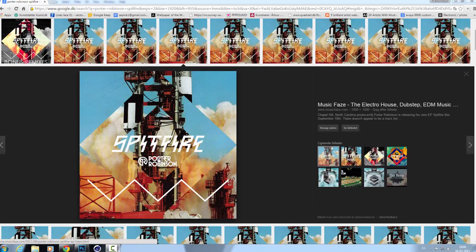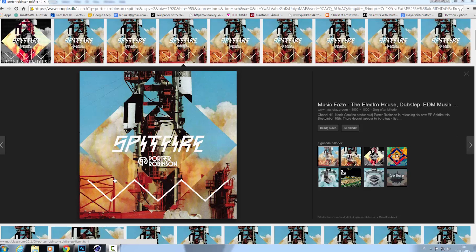Hello out there photoshoppers and welcome to a short tutorial in Photoshop where we want to recreate this Porter Robinson Spitfire album art, or at least just this effect right here. We won't worry about the text or these assets here.